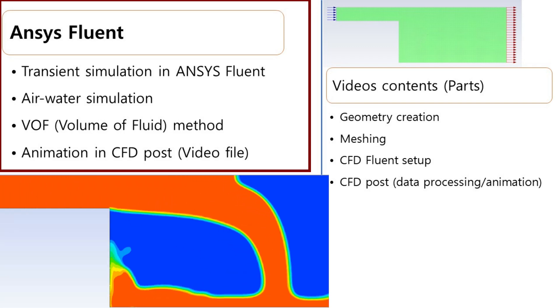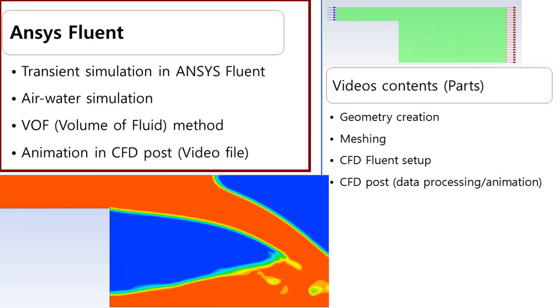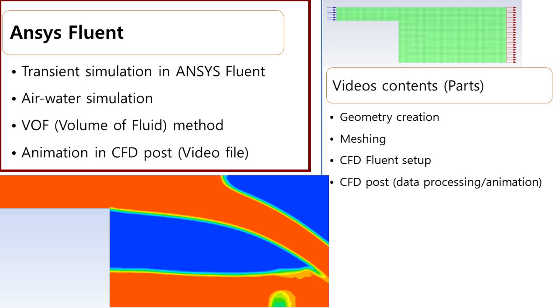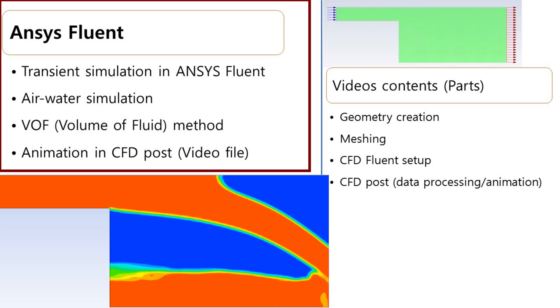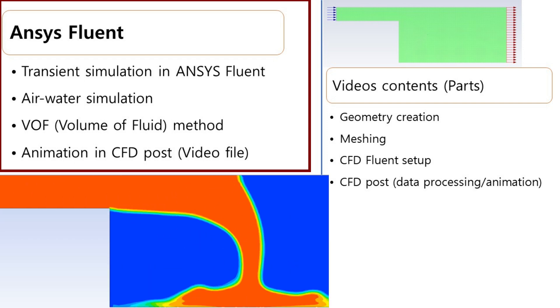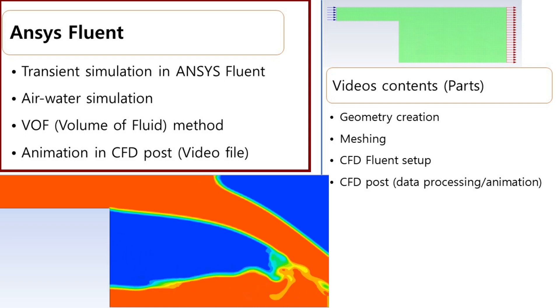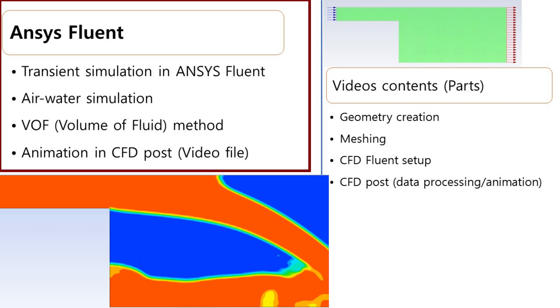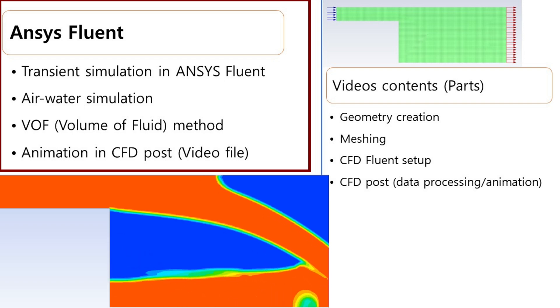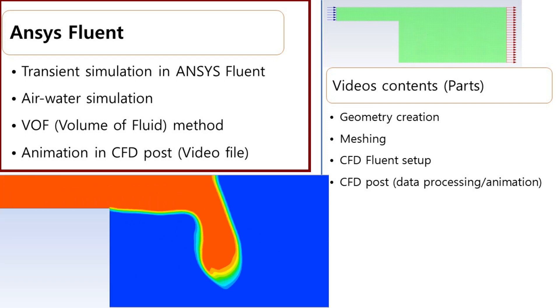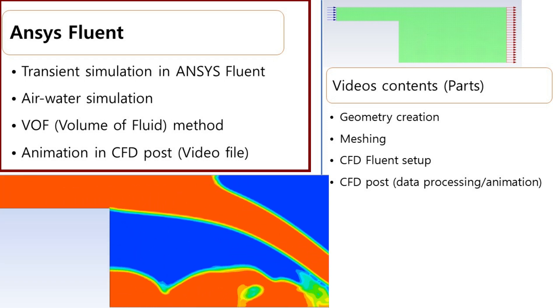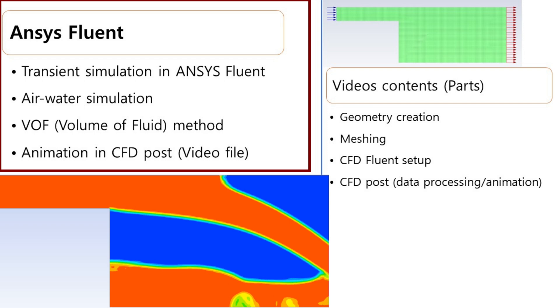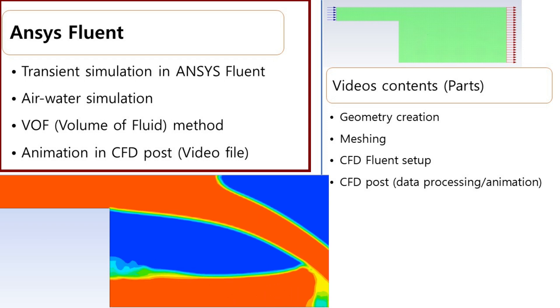Hello everybody, welcome to this tutorial. Today I will talk about how to do transient simulation in ANSYS Fluent and how you can model the air-water interfacial flow phenomena using the volume of fluid method. I'll also show how to create animation in Fluent as well as in CFD post and how to produce the video out of your simulation.